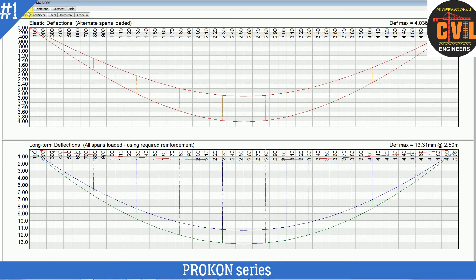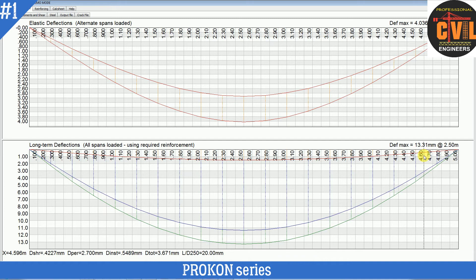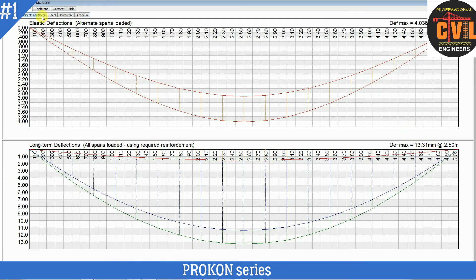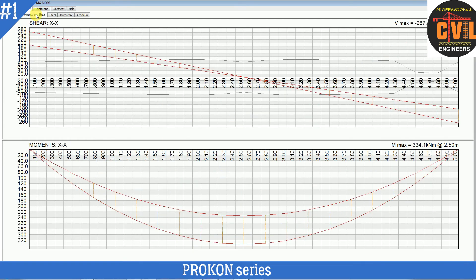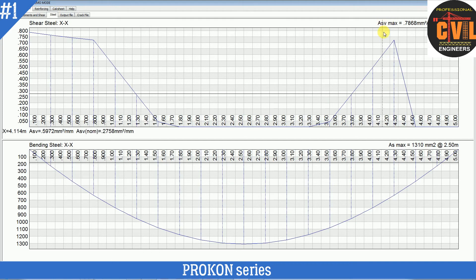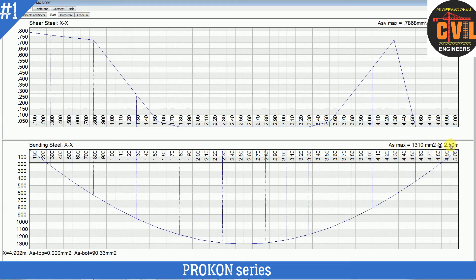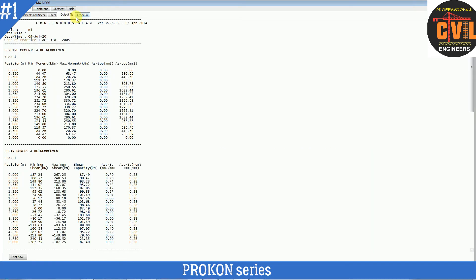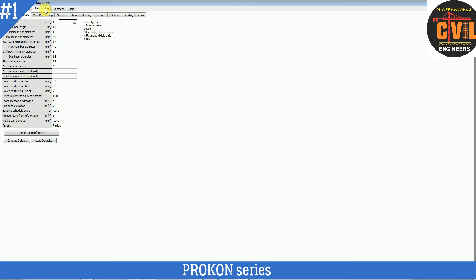Now check the View tab. You can check the deflection — this is elastic deflection and this is long-term deflection. It is passed in long-term deflection because when you divide L by D, it gives a value less than the limit. You can check this. Now go to Moment and Shear — this is the shear diagram and this is the moment diagram. Now design the steel: this is the steel required for shear and this is the steel required for moment. Click File Output, then go to Reinforcing.